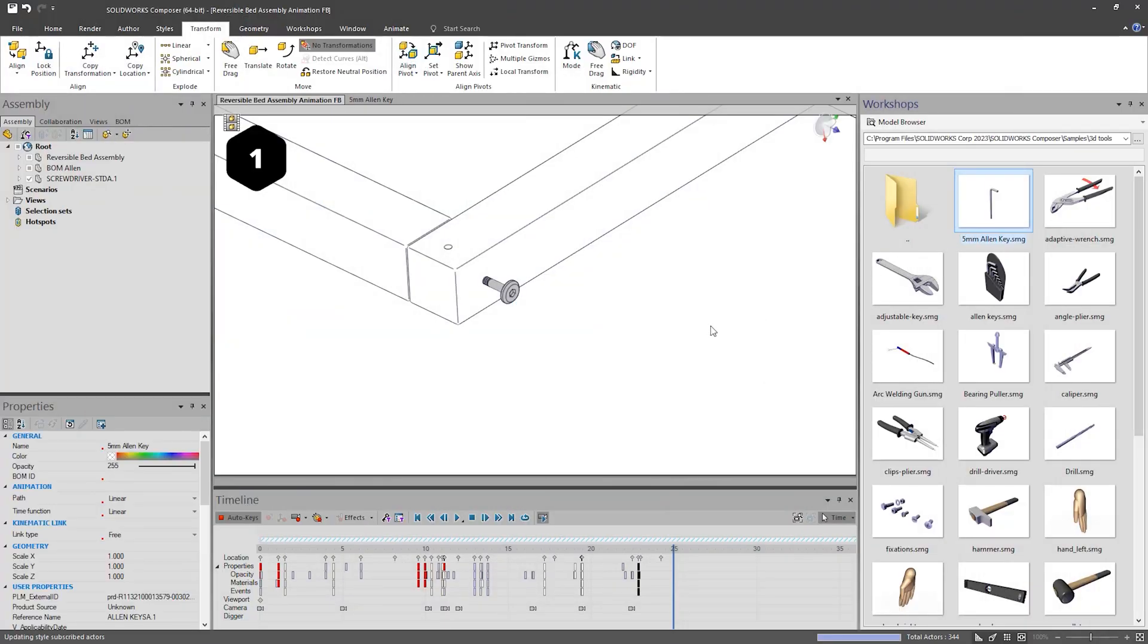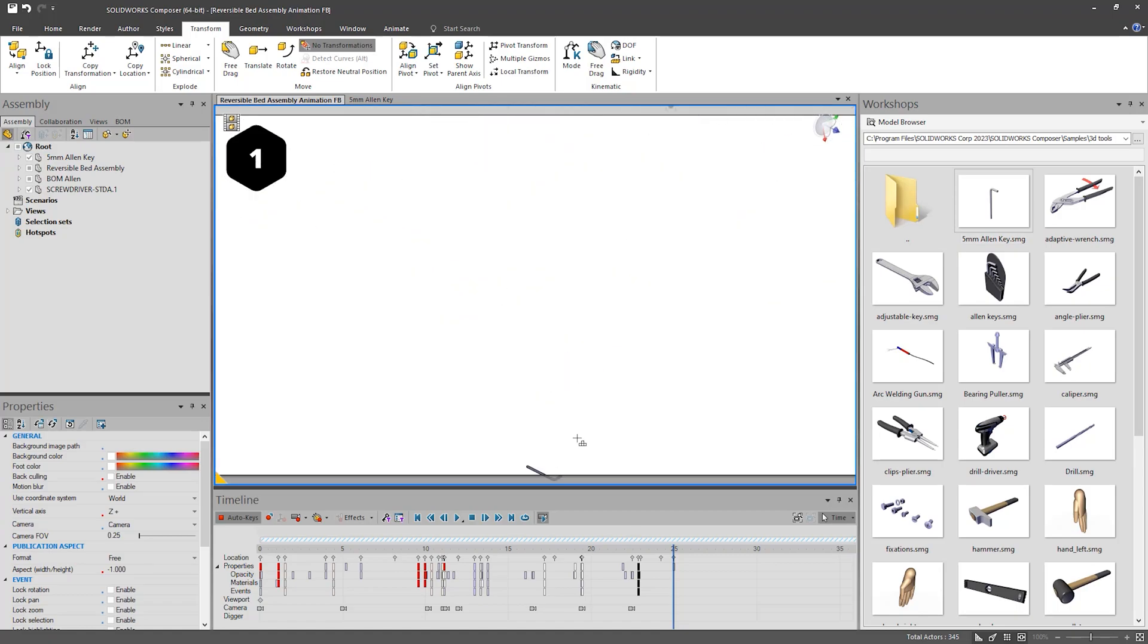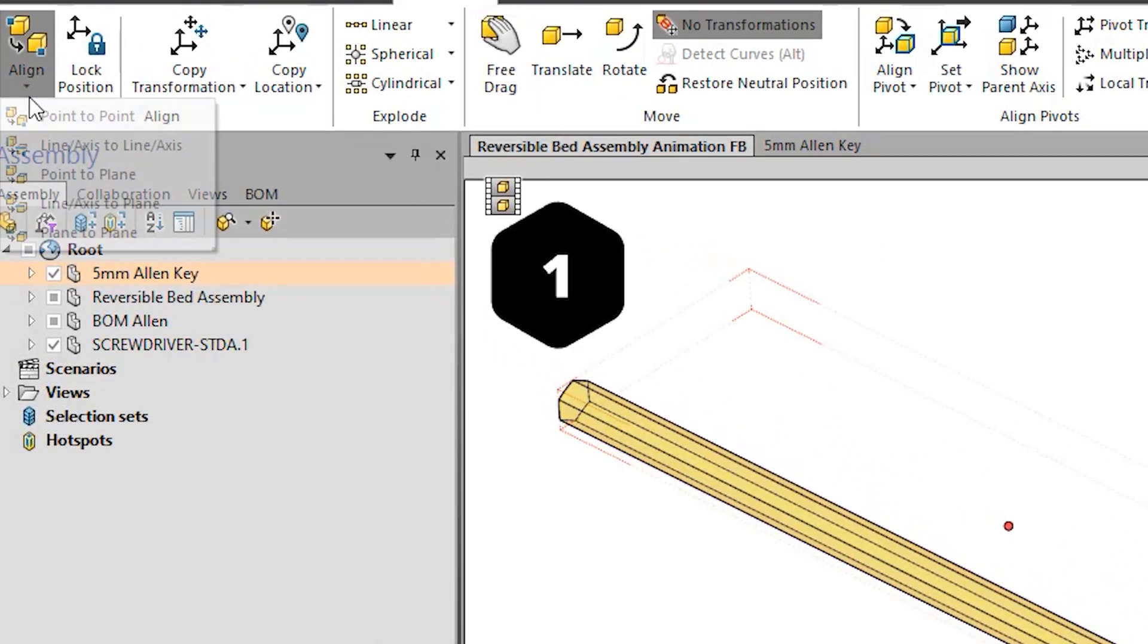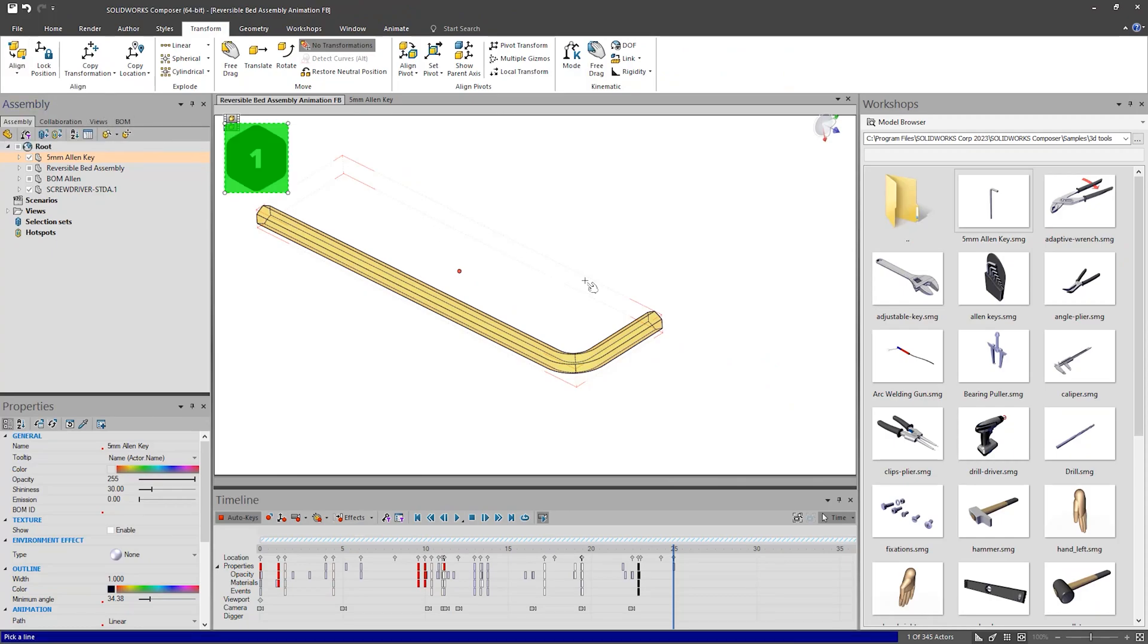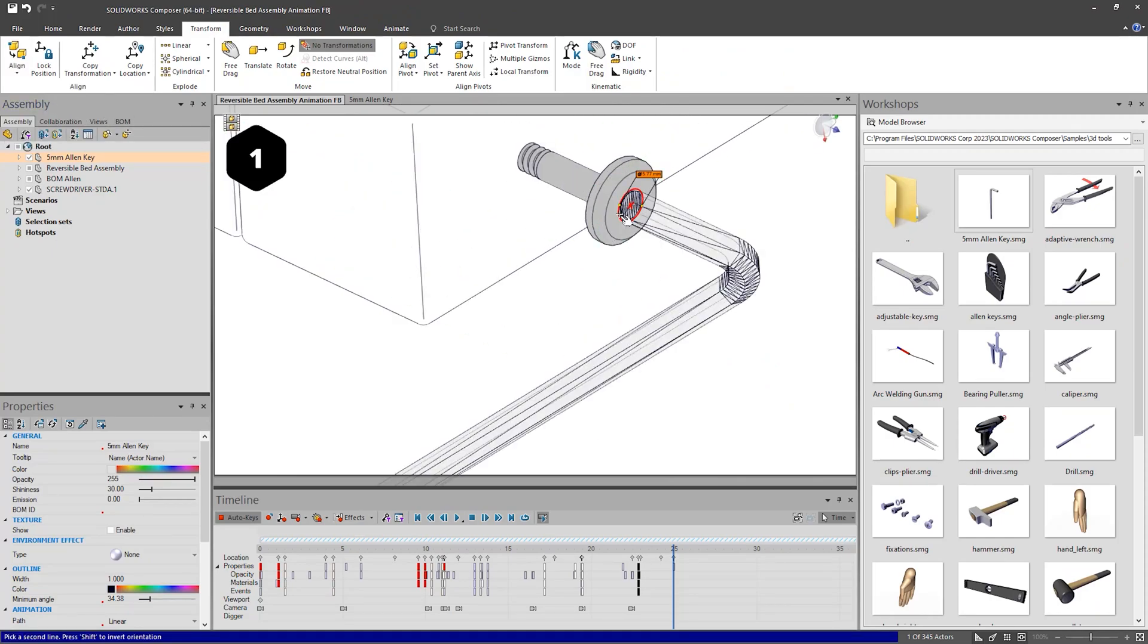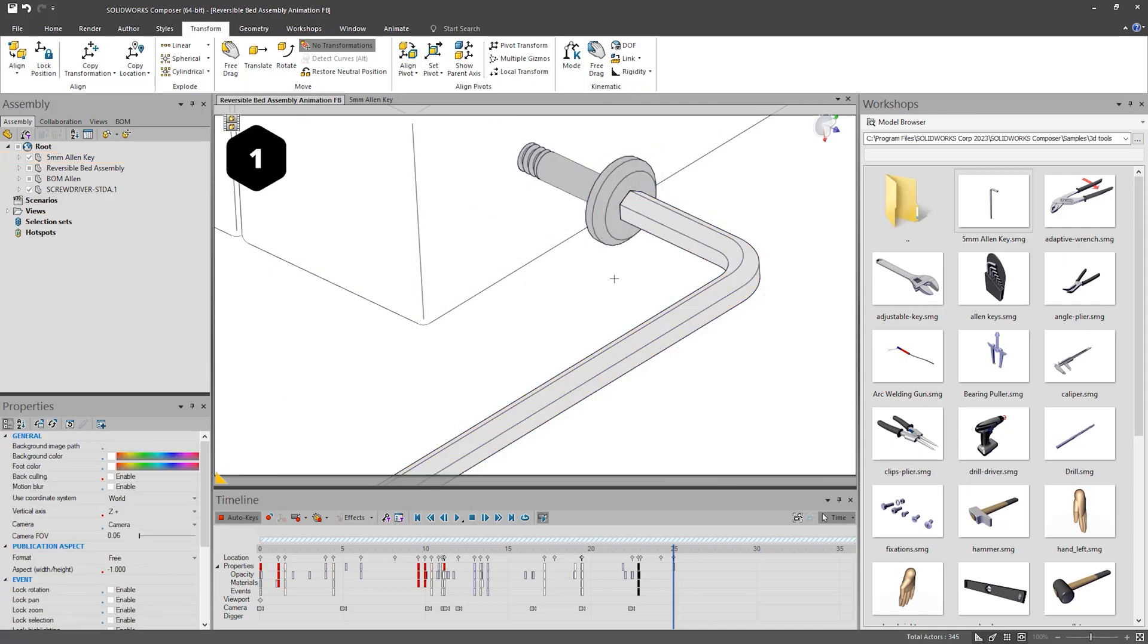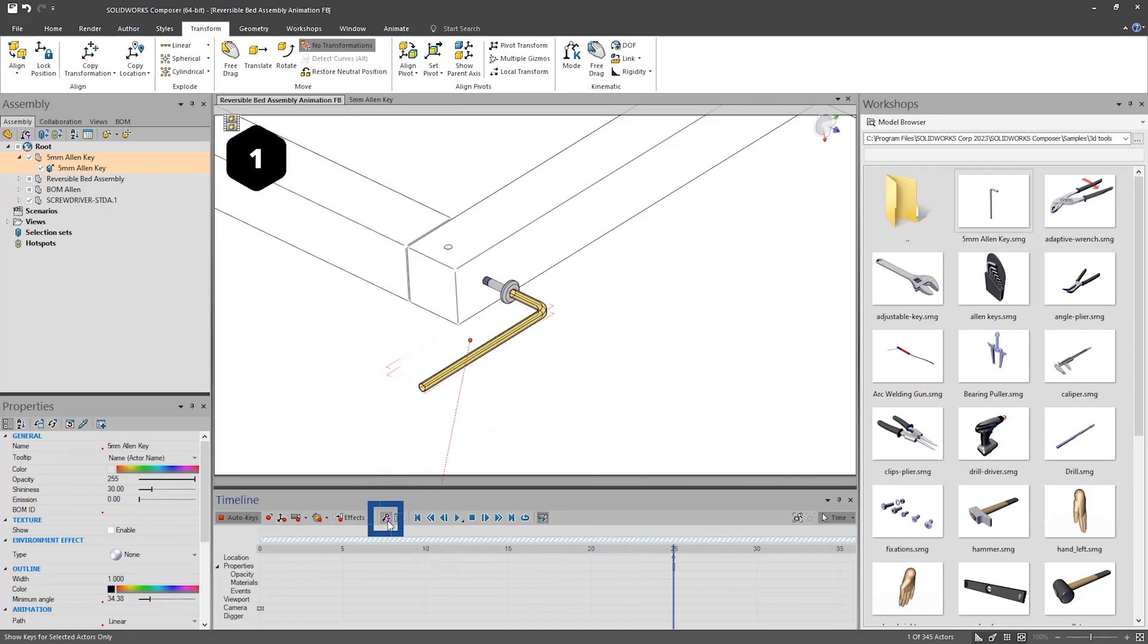To get the Allen key in the correct position, I tend to use the Align tool. To do this, select the part and on the Transformation tab, select Align and Align Line Axis Line Axis. This will put it in the correct position at the current time in the timeline, however, will be animating from its default position at 0 seconds.